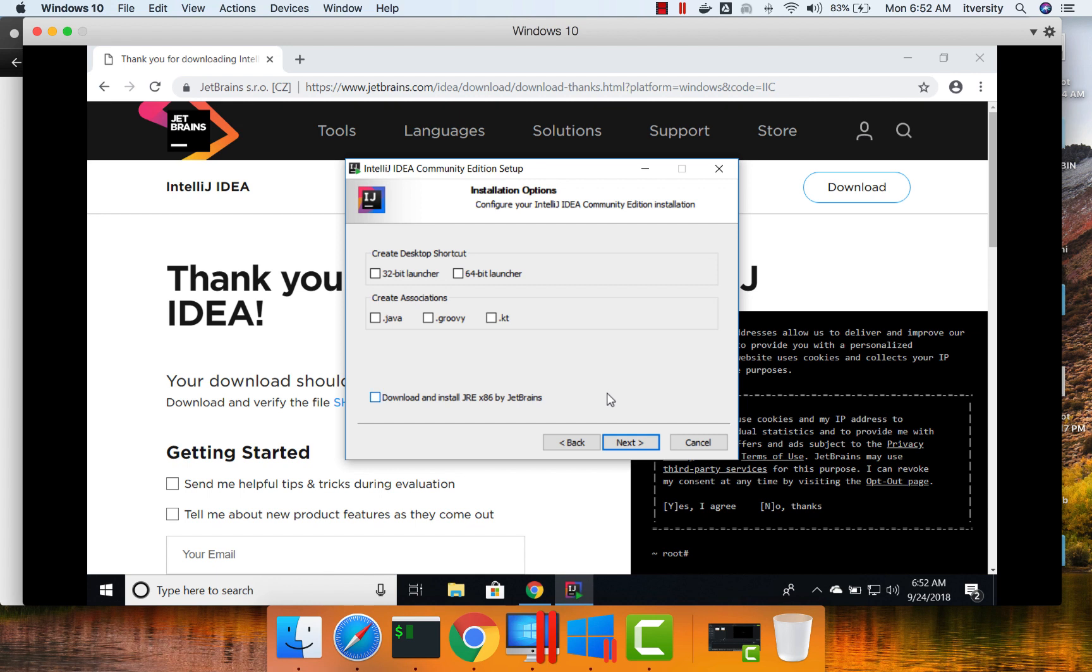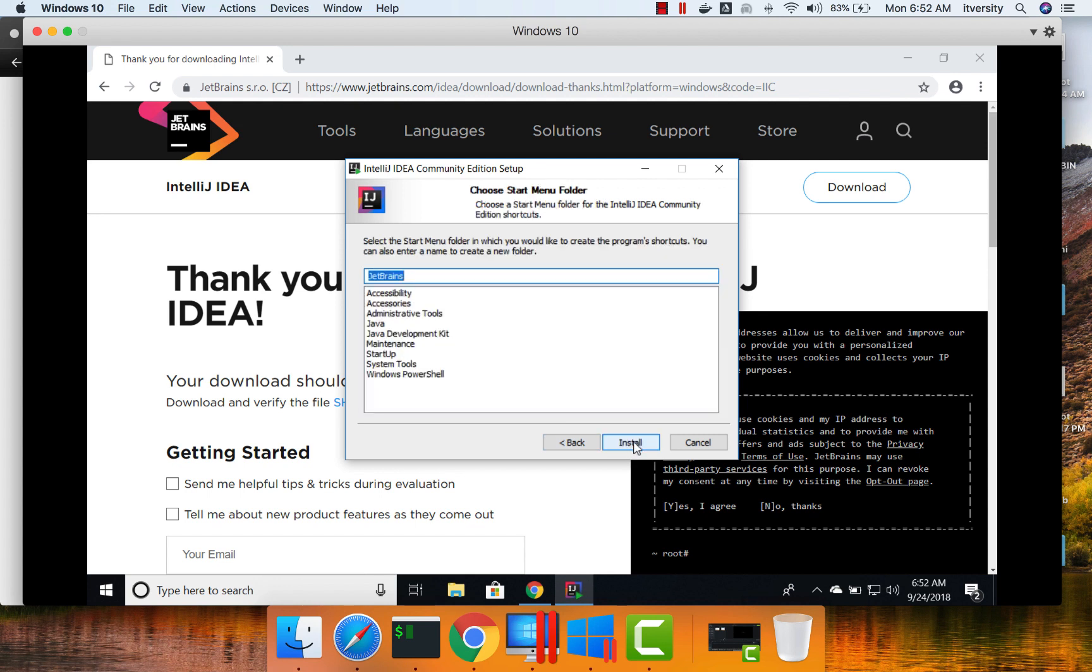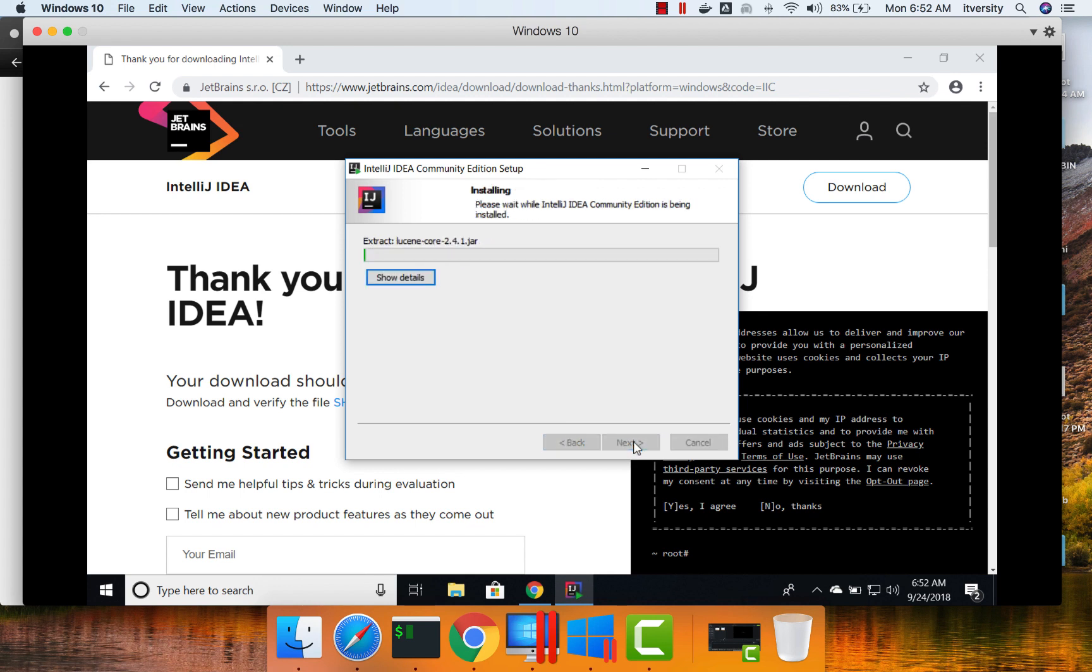If you want to change, you can change the path before clicking on Next. I don't want to create any launcher here. And already we have set up JRE and JDK, so we don't need to select this. Then click on Next. Install.